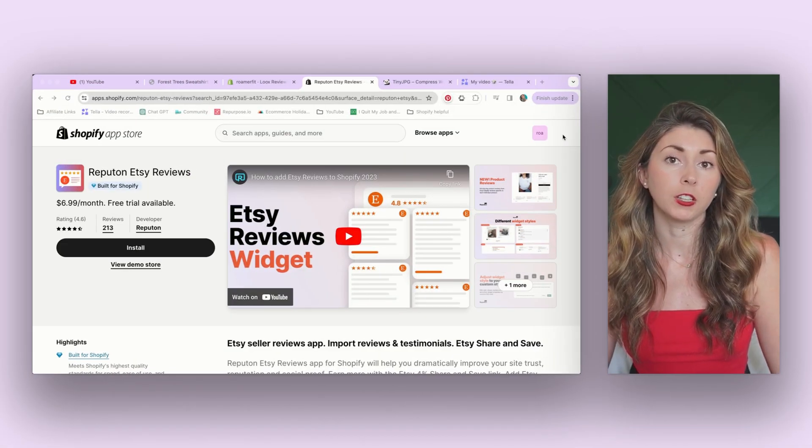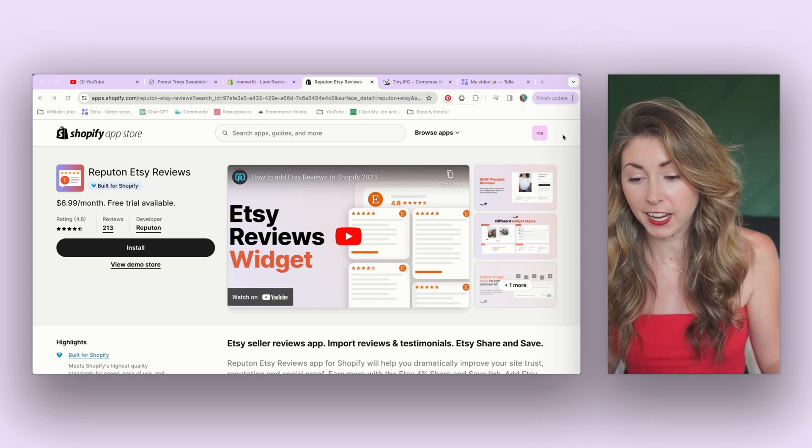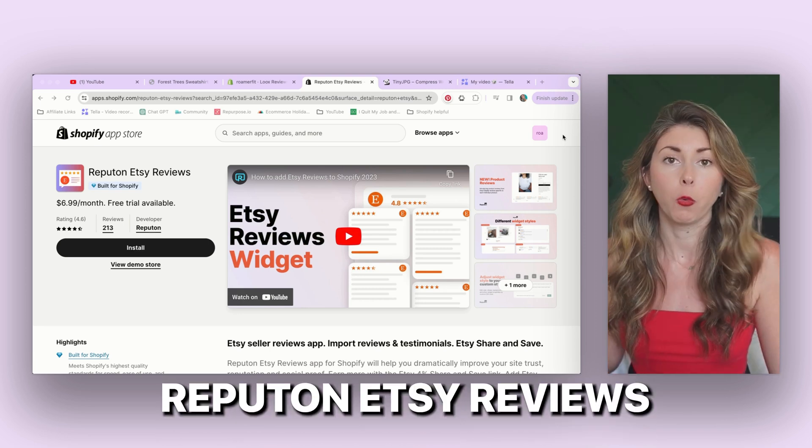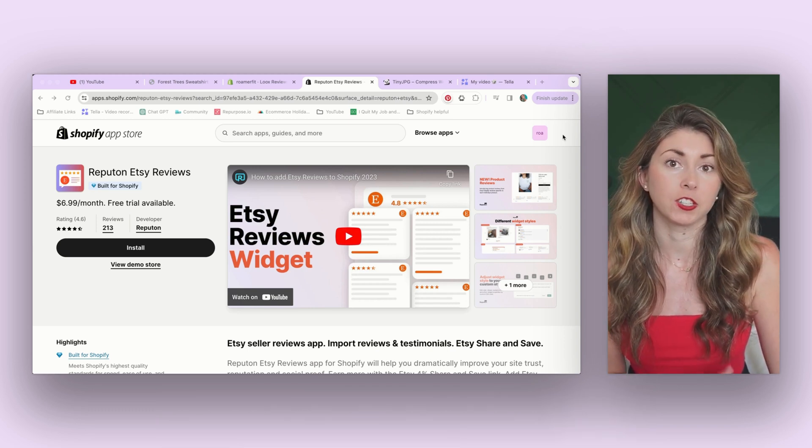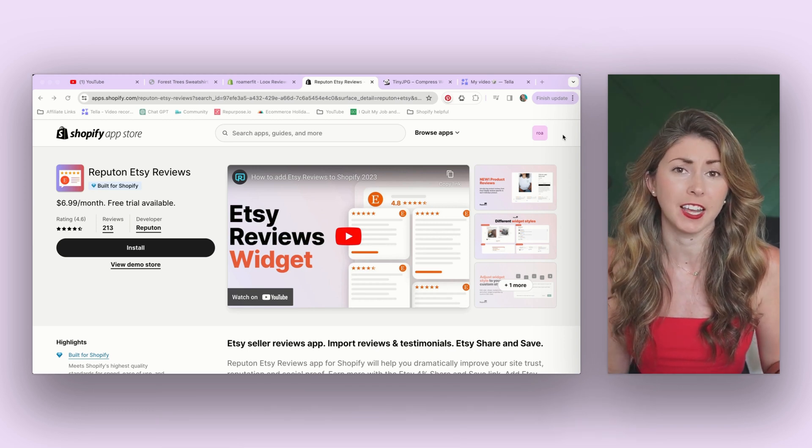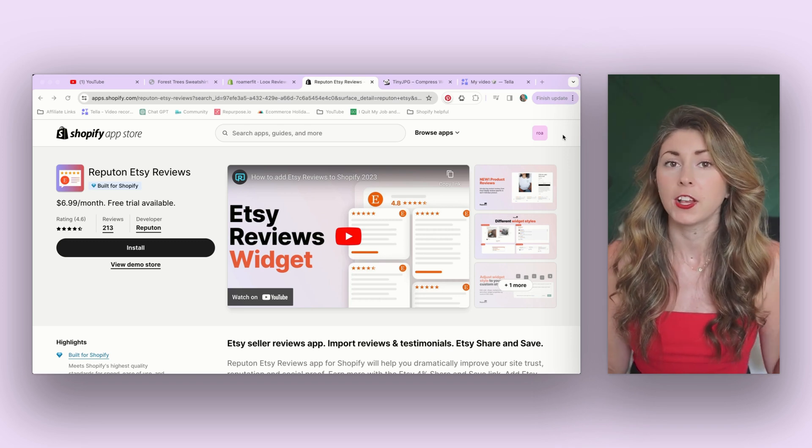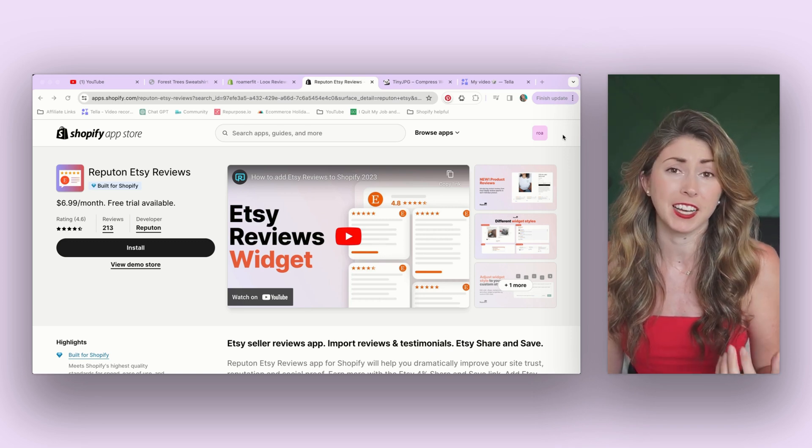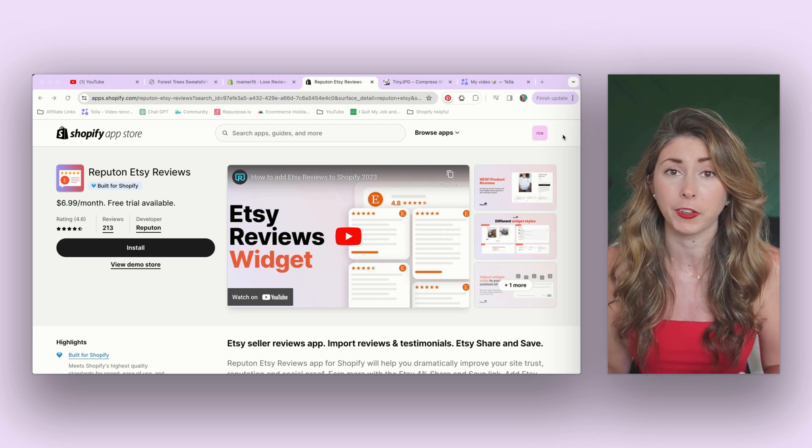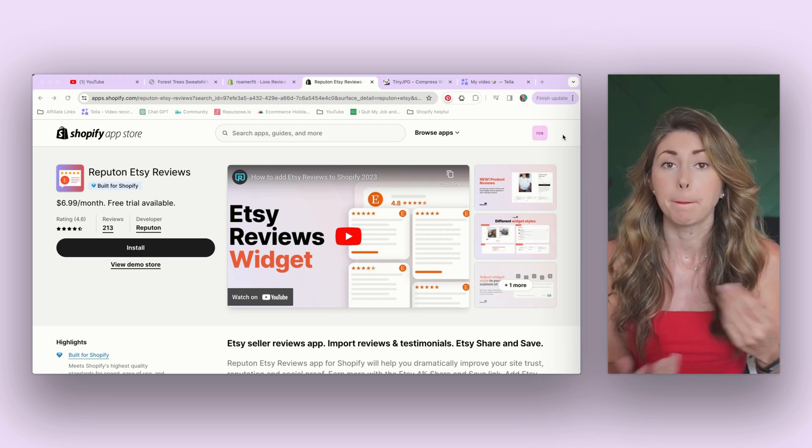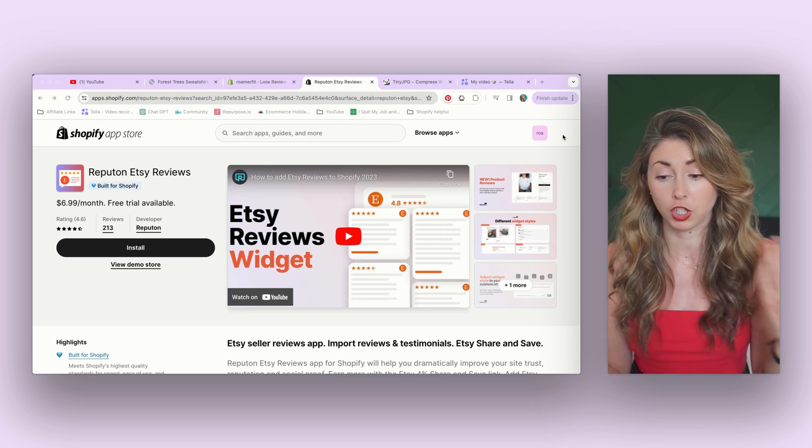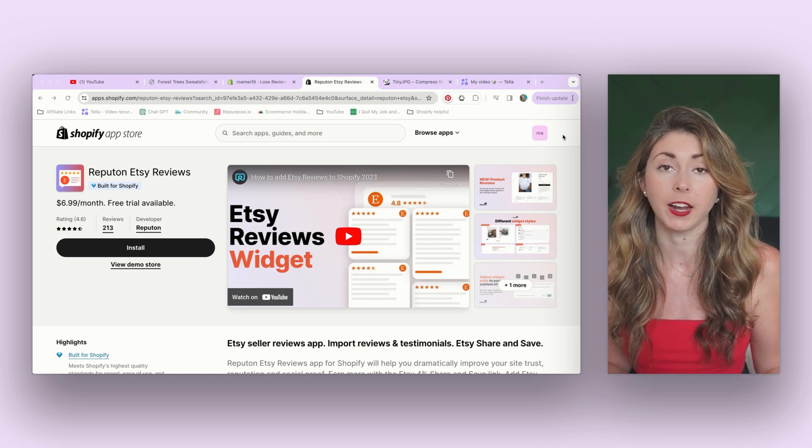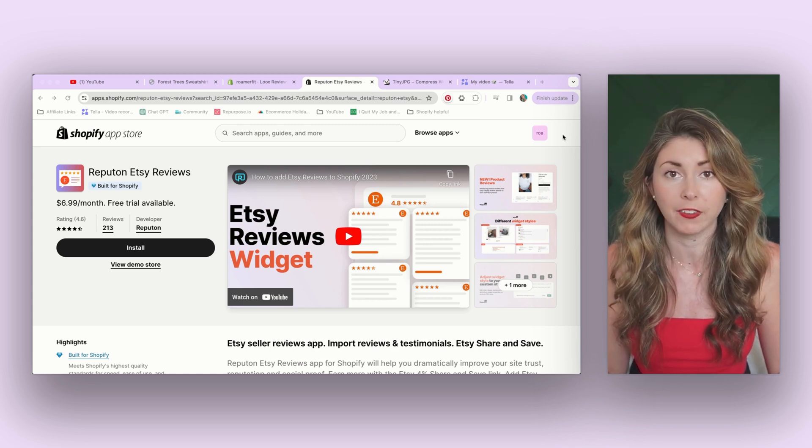But if you don't want to use Looks and you've already built a huge brand on Etsy, I actually started on my store with Reputon Etsy Reviews, which just imports all of your products onto your Shopify store. The issue is I sell a lot more on Etsy than I'm actually selling on my Shopify store. So I have switched to fully using Looks, even though it does take a little bit more and not all my reviews are brought over anymore. But if you are selling the same things on Etsy as you are selling on your Shopify store, then this Reputon Etsy Reviews is a great way to bring over social proof with just the click of a button.